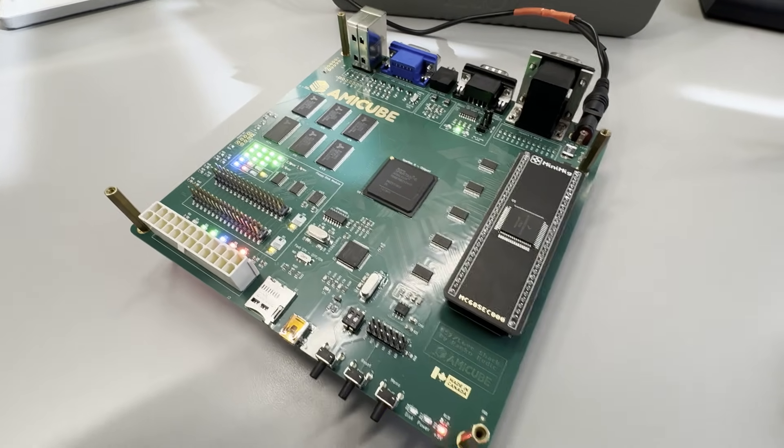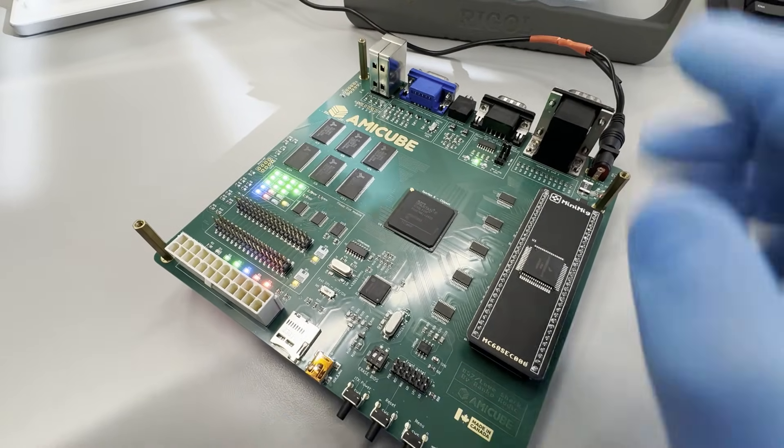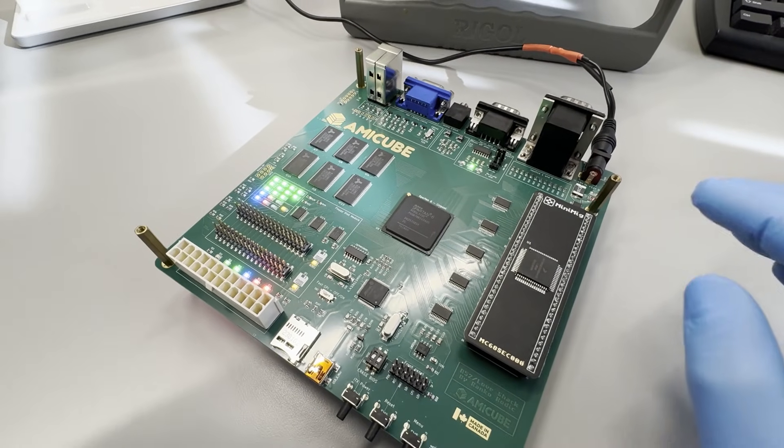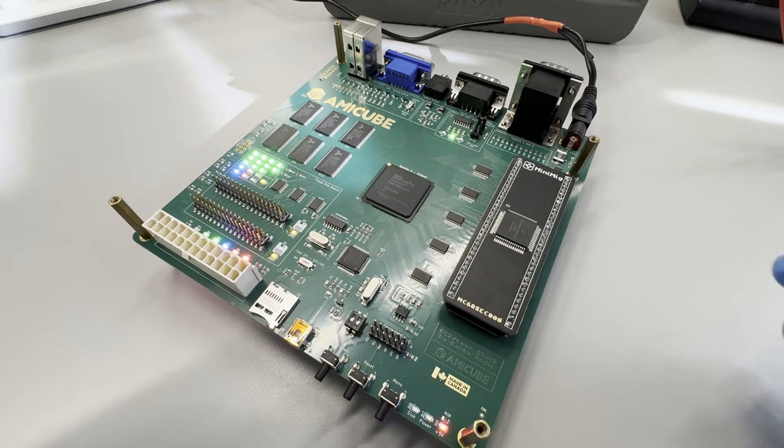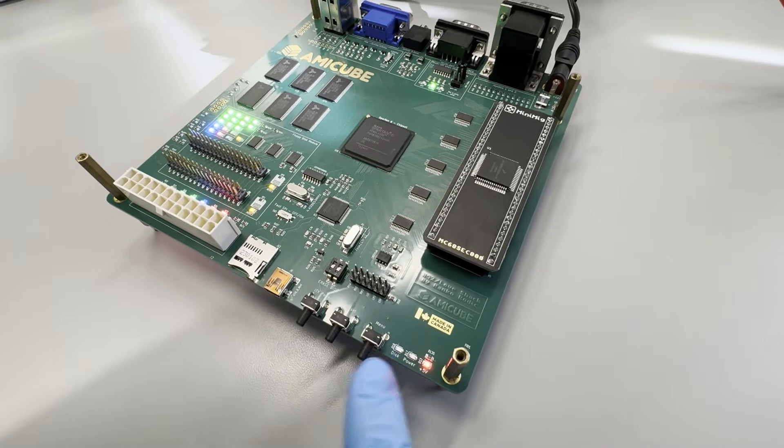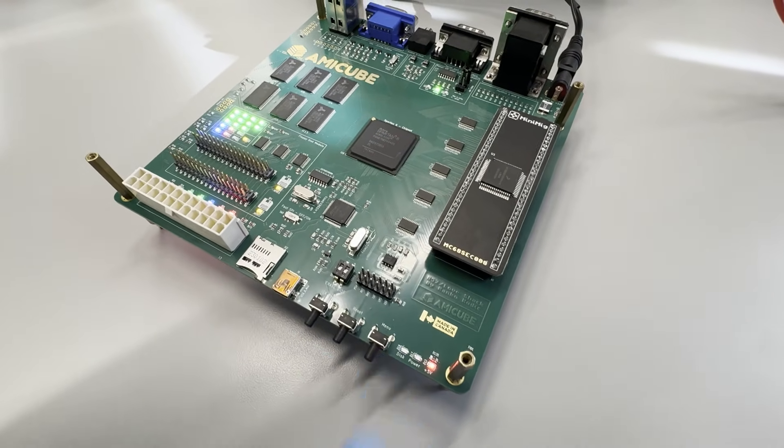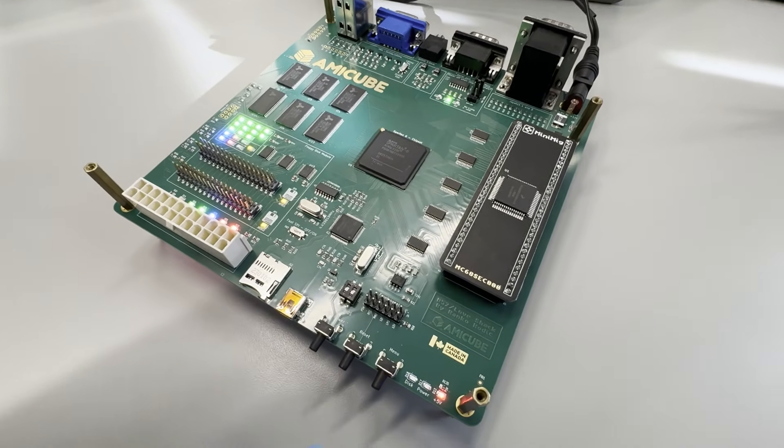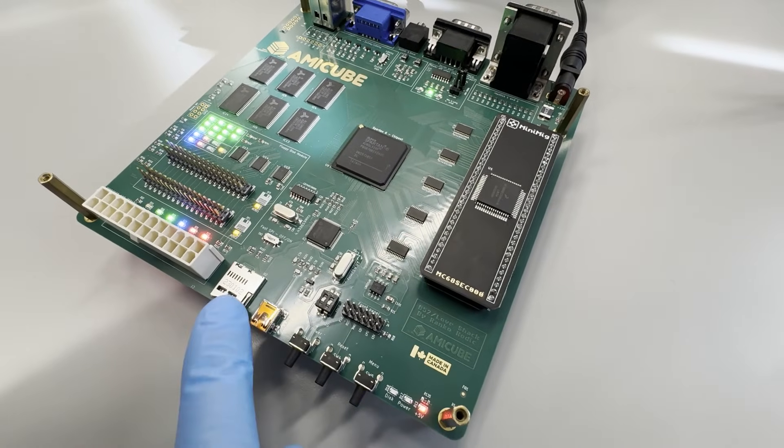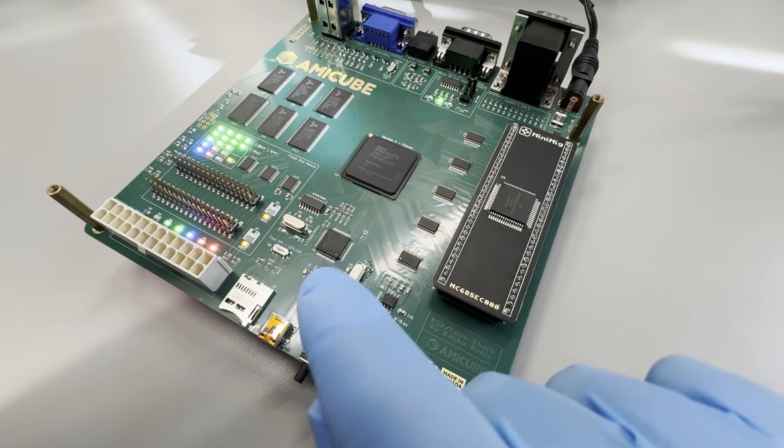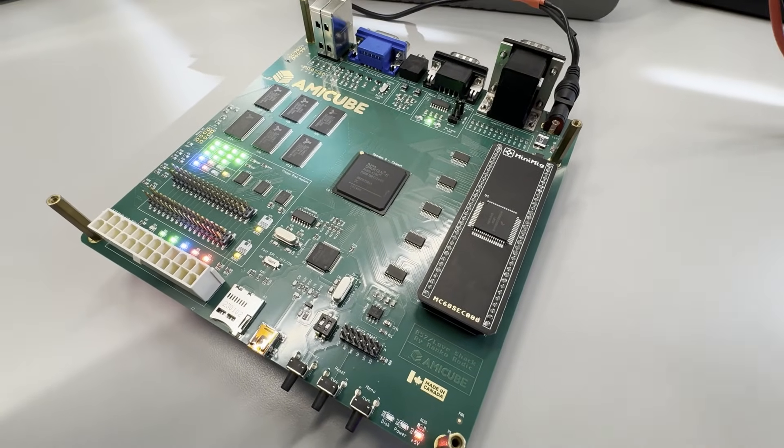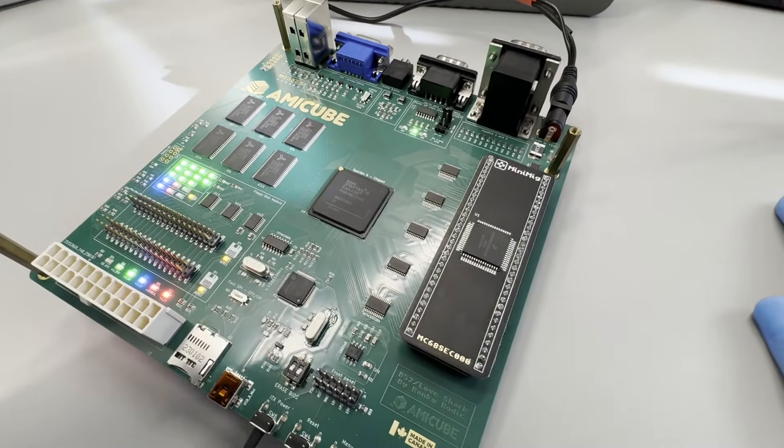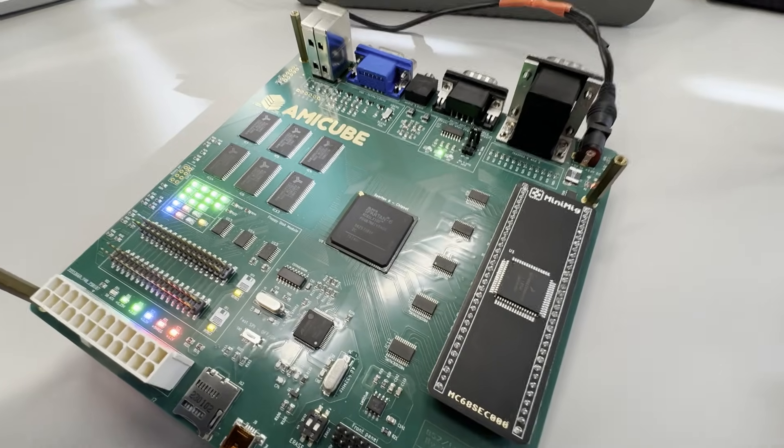Finally I have AmiCube V1 fully assembled. I've added manually through hole components and I've tested everything. There's no shorts and I was able, as you can see here the LED is blinking, I was able to program firmware to wait and expect for FPGA core from SD card. If I put properly formatted SD card with the core it will start pushing the core to the FPGA.